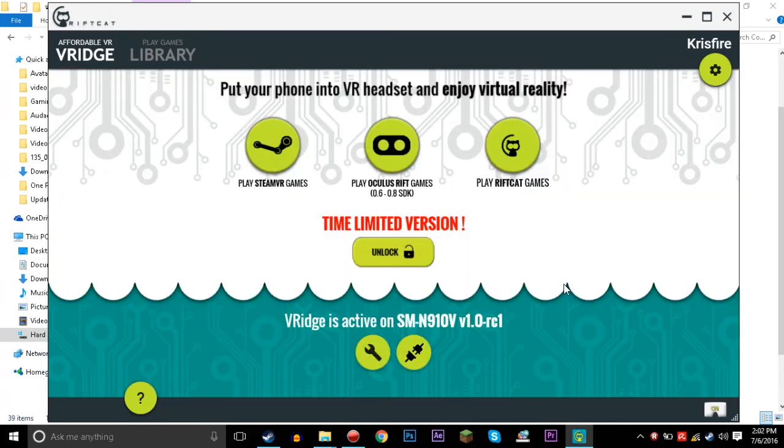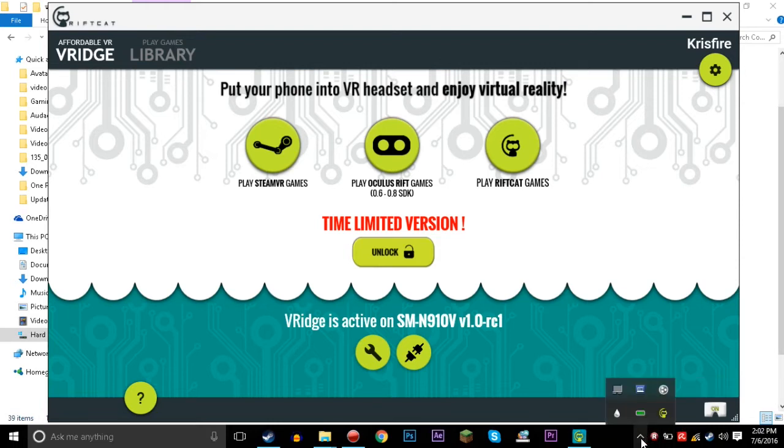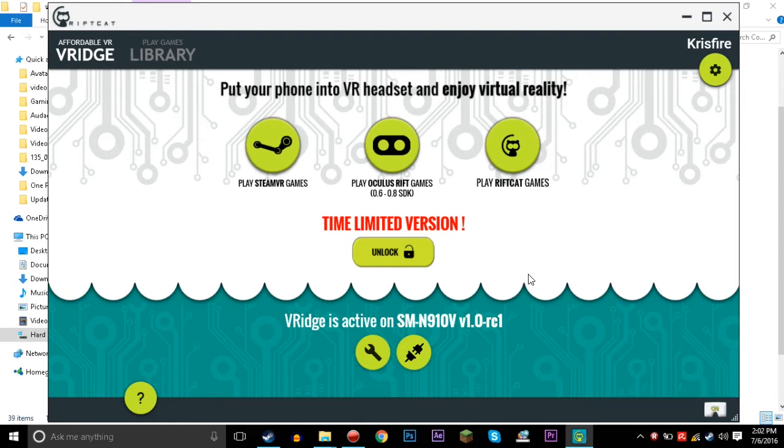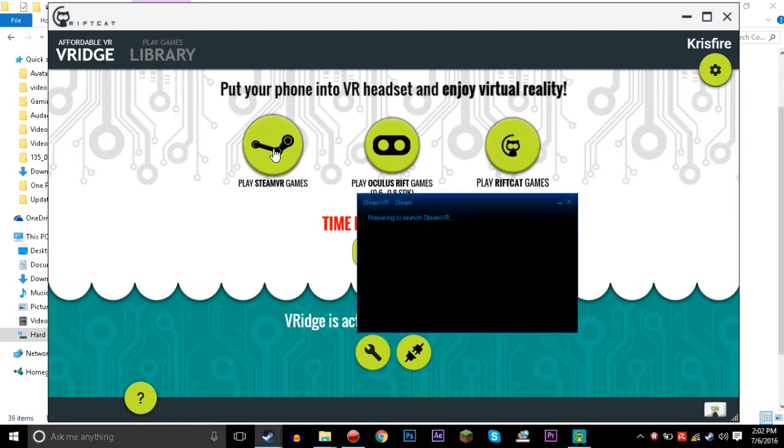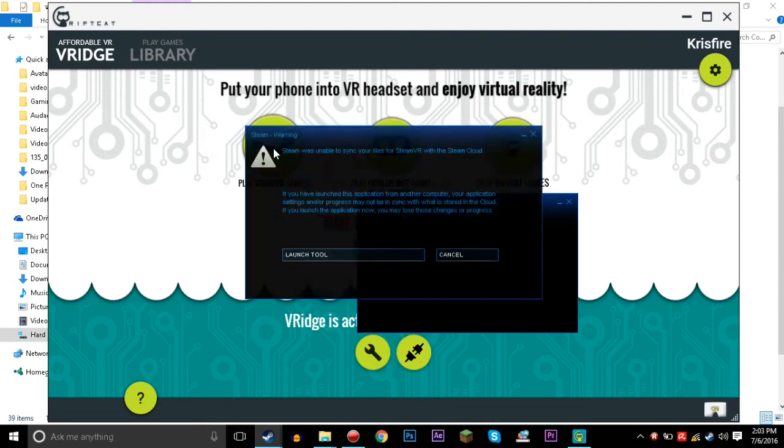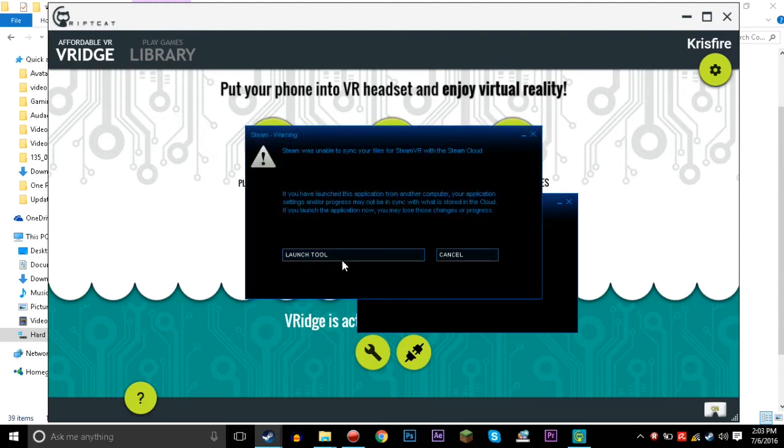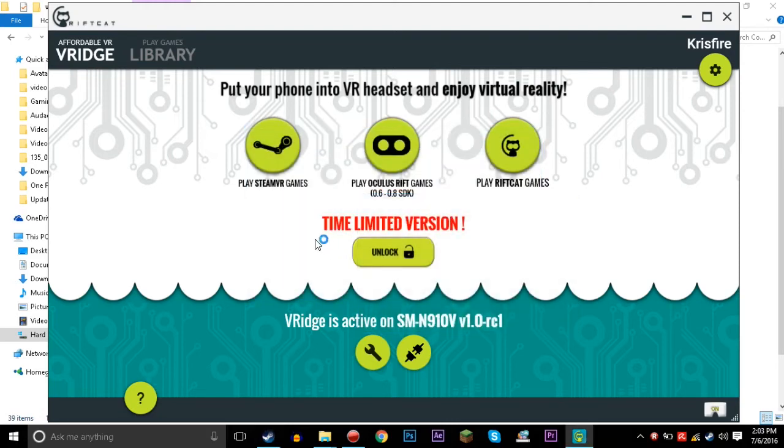Alright, so now that the Leap Motion is all connected, we have all the cords connected, we have all the drivers installed, and we have the Leap Motion services active as well. So the Leap Motion controller is on, we're going to click play SteamVR games, it's preparing to launch SteamVR, and whenever it pops up, we will have two new controllers all set up for SteamVR, and it's going to be completely awesome. We just got to wait for this all to load up.